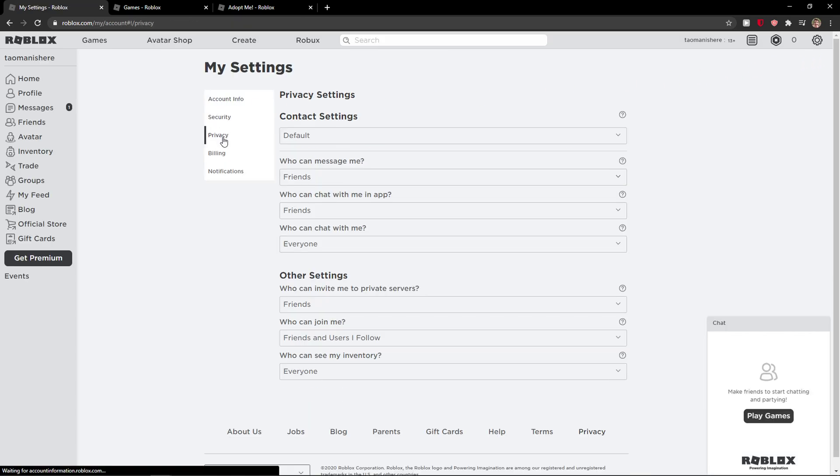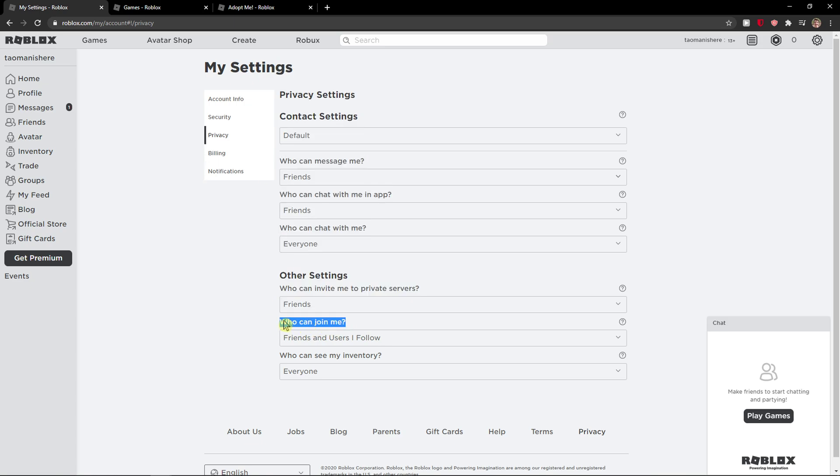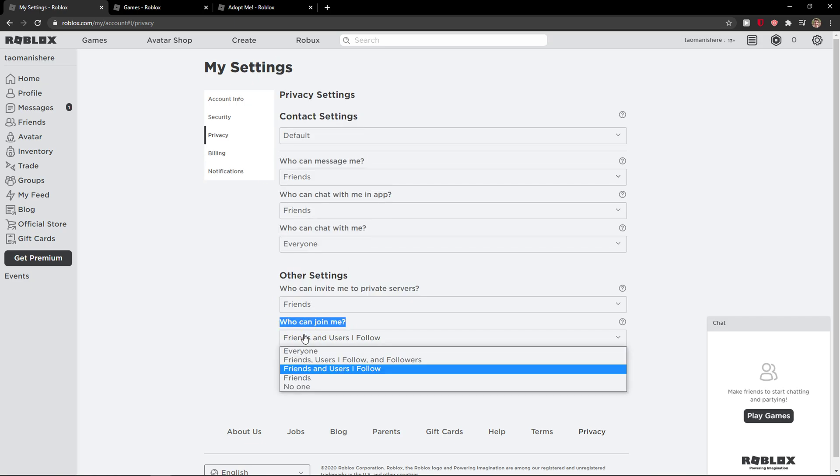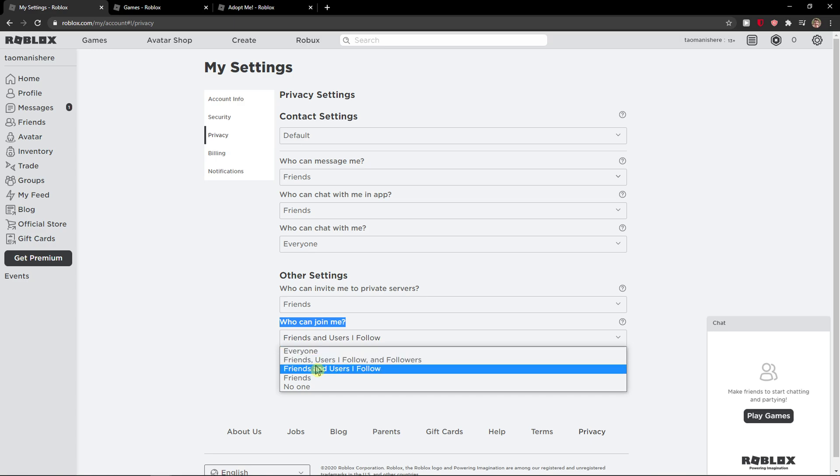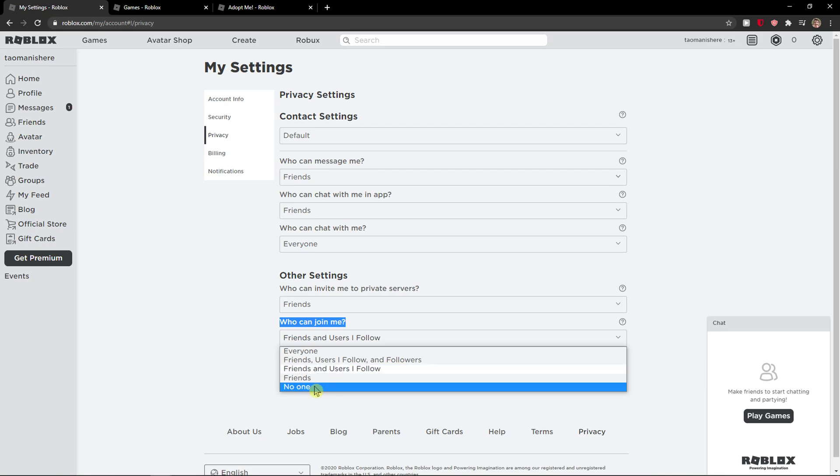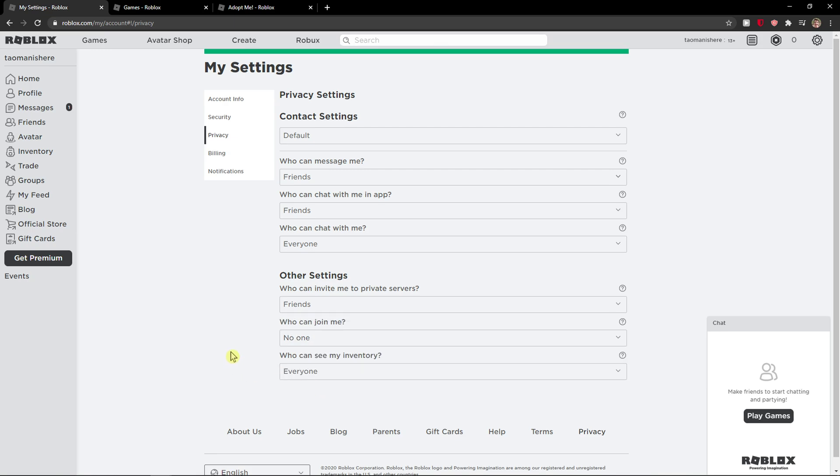Here you want to go to privacy. When you're in privacy, under 'who can join me', you're gonna see everyone, friends, users I follow and followers, friends and users I follow, friends, no one. When you press no one, no one will be able to join you like your friends, classmates or whatever, and this is what you want.